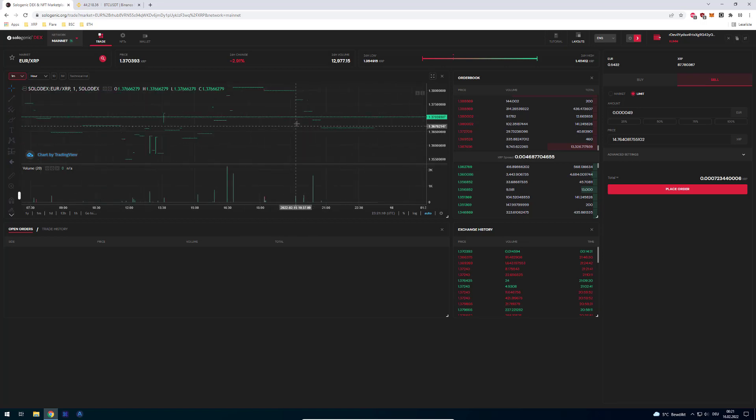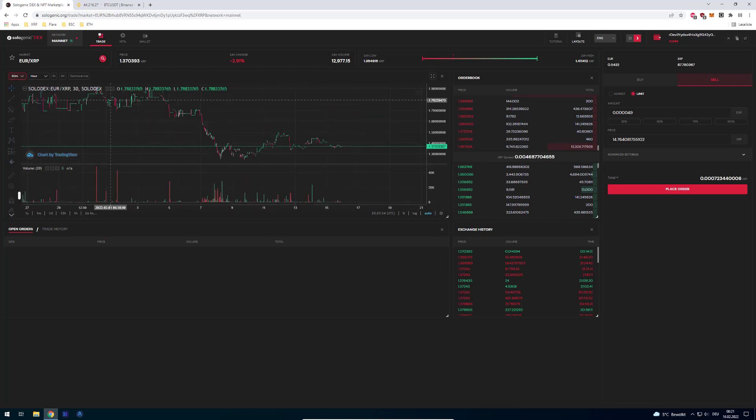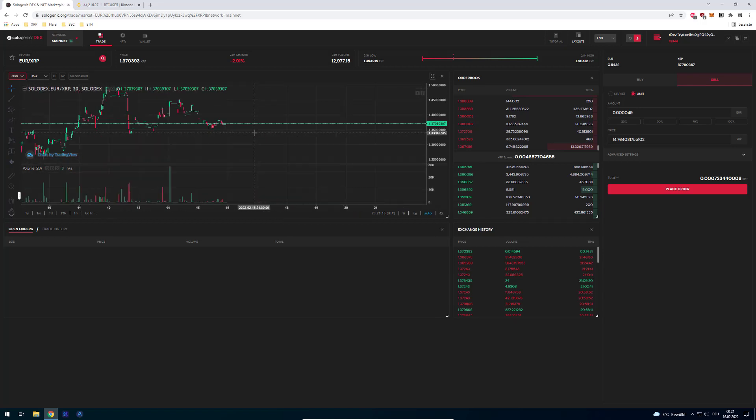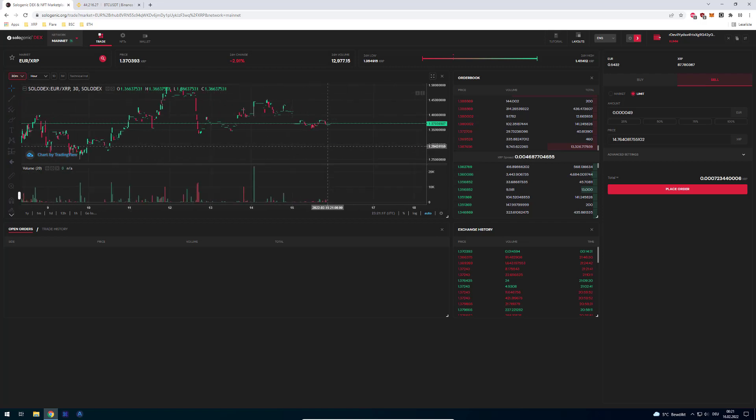So today we'll talk about orderbooks. To be more specific, we will talk about the orderbook on the XRP Ledger. As you know, the XRP Ledger has a natively integrated DEX, so decentralized exchange, and there are multiple platforms which did integrations for that decentralized exchange.